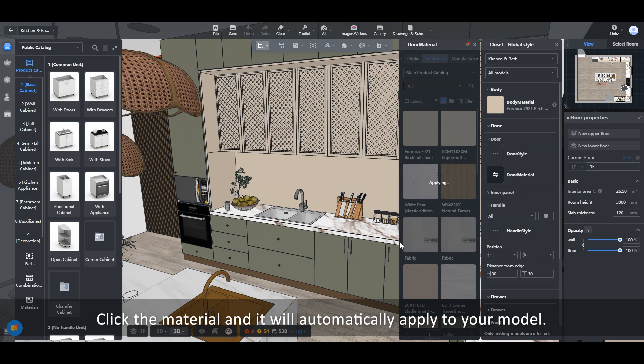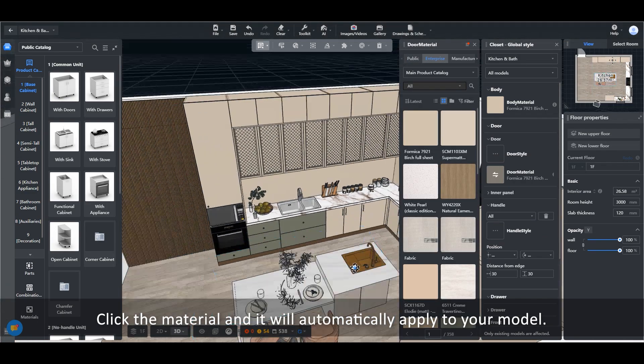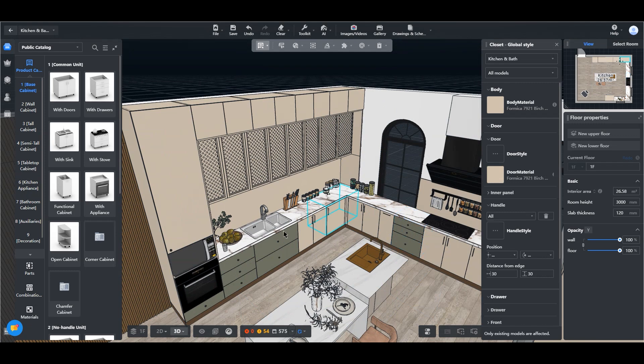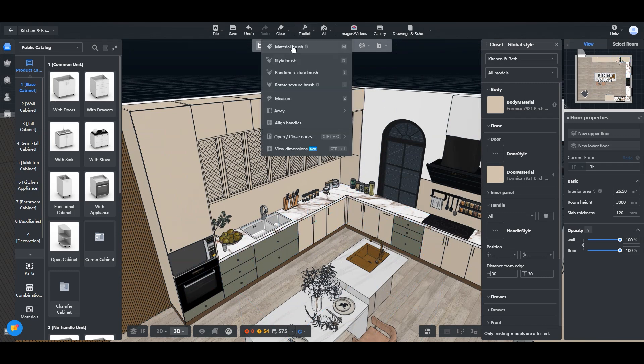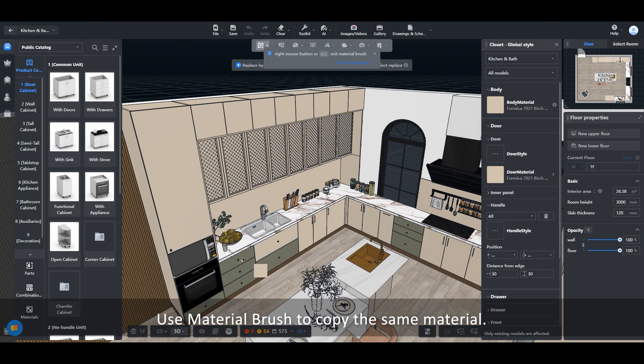Click the material and it will automatically apply to your model. Use Material Brush to copy the same material.